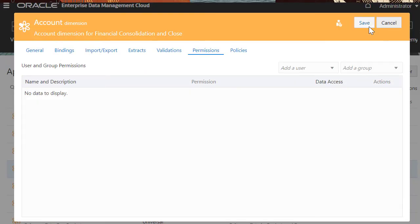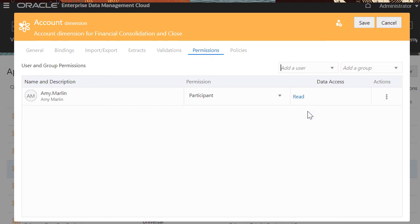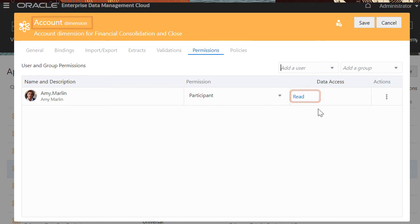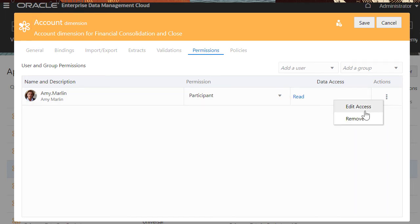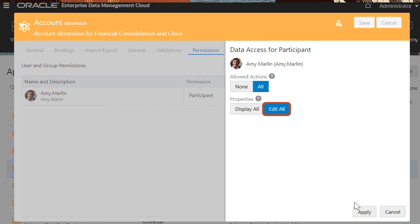For example, when Amy Marlin is given the participant permission to the account dimension, she is granted the read access by default. Her participant permission can be edited to allow all actions and edit all properties.